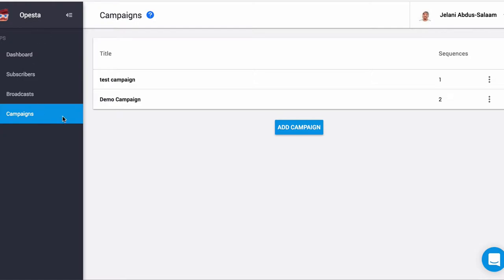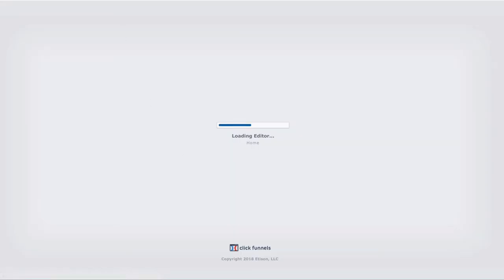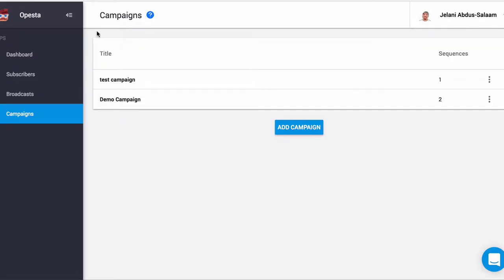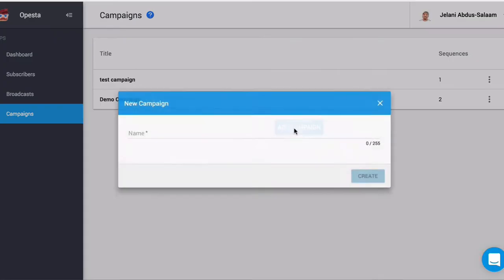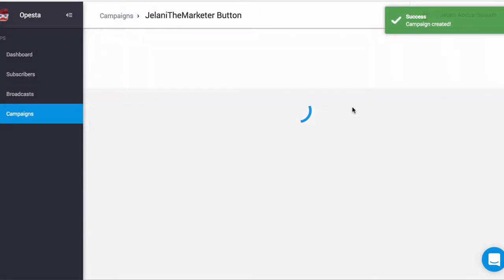When you get into Opesta you want to go to Campaigns, and we're going to click Add Campaign. This campaign is going to be a button campaign because I want to replace the button on my website that is connected to ManyChat with a button in Opesta. So click Add Campaign, I'm going to name it 'Jelani The Marketer Button,' and then click Create.